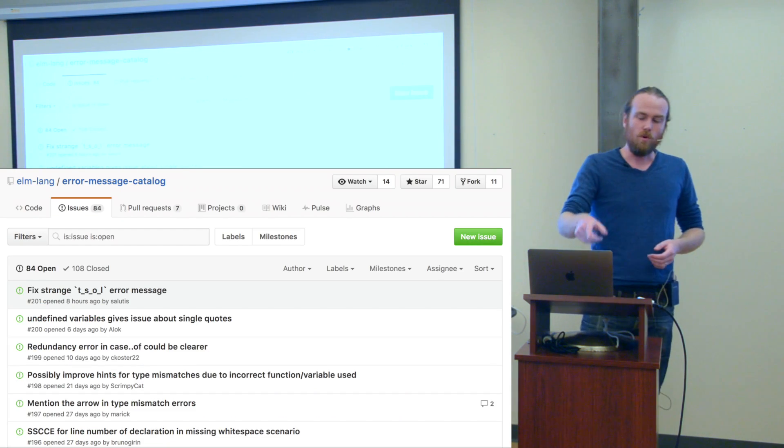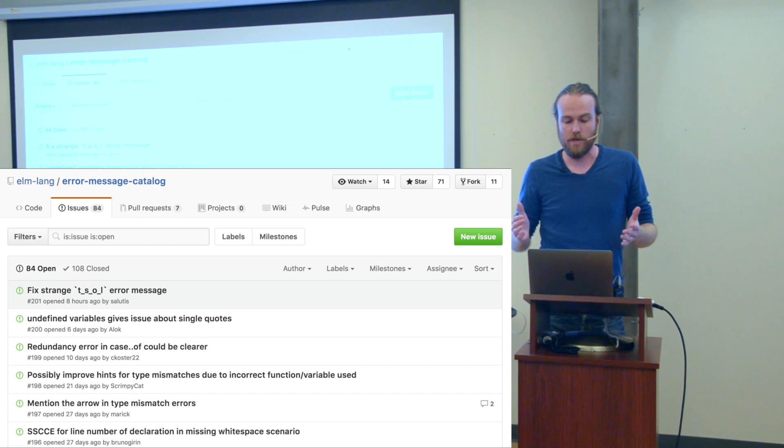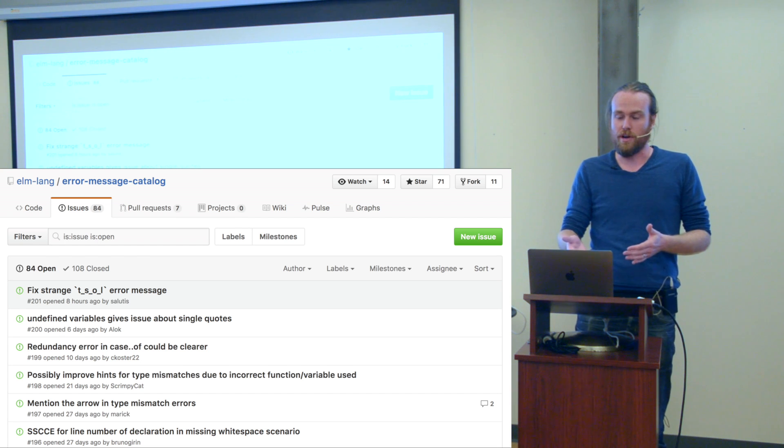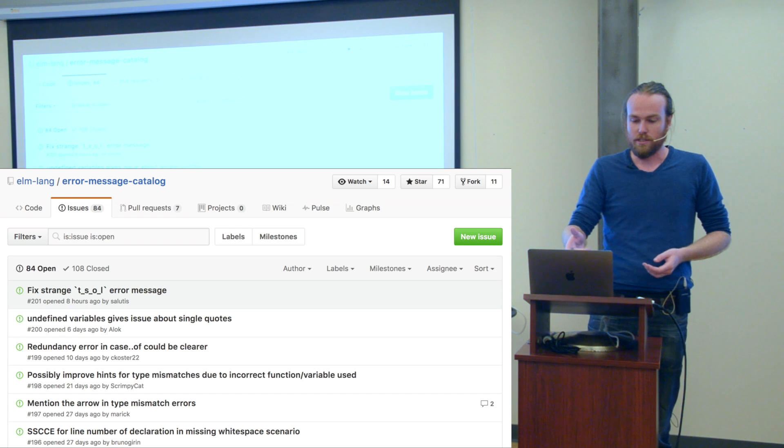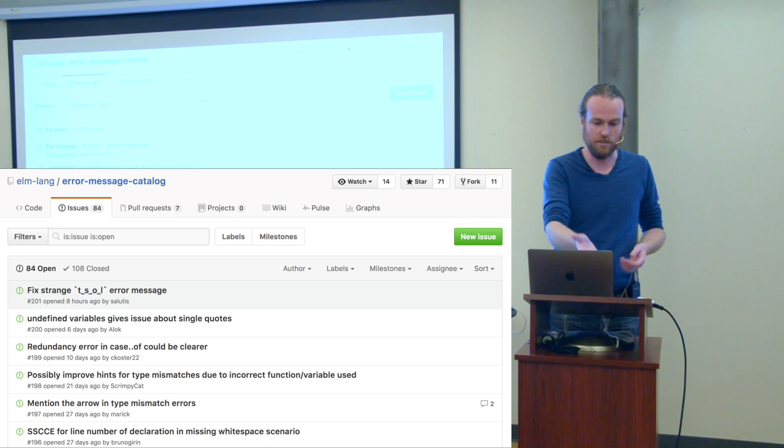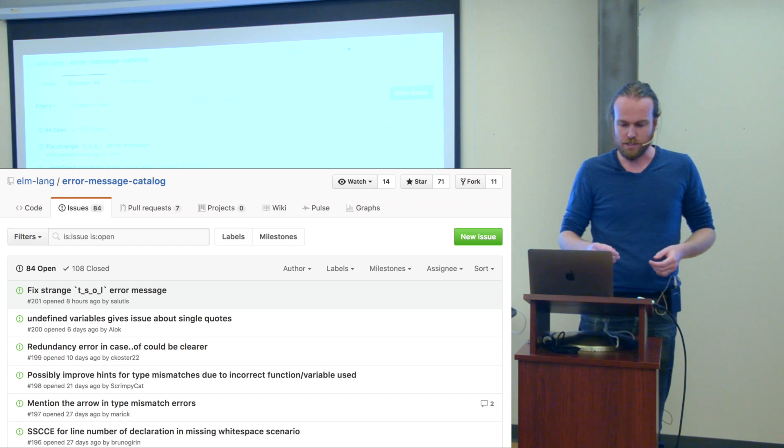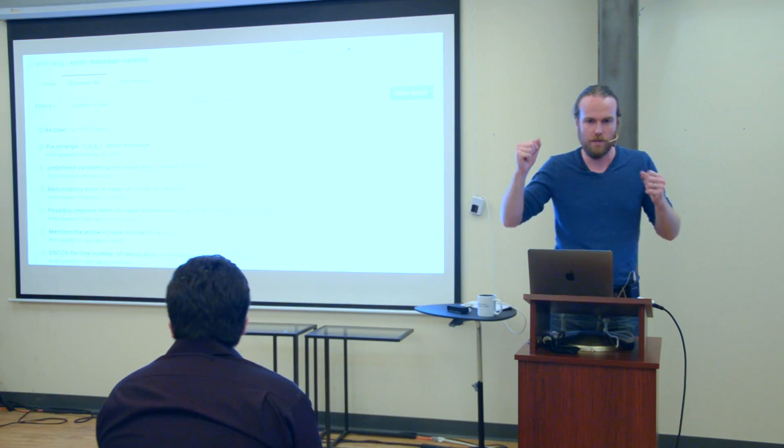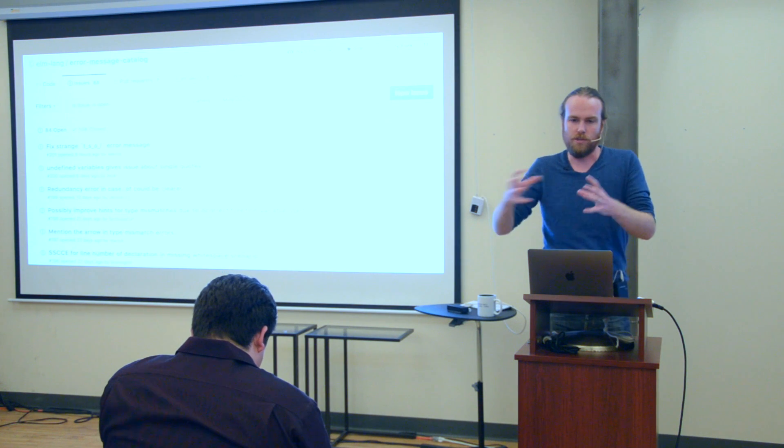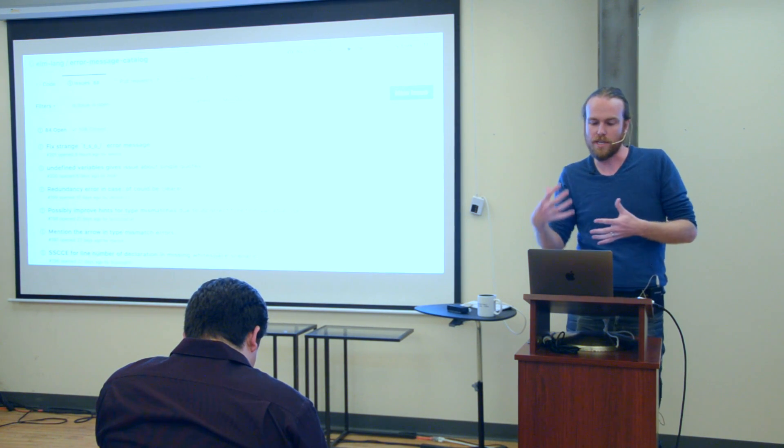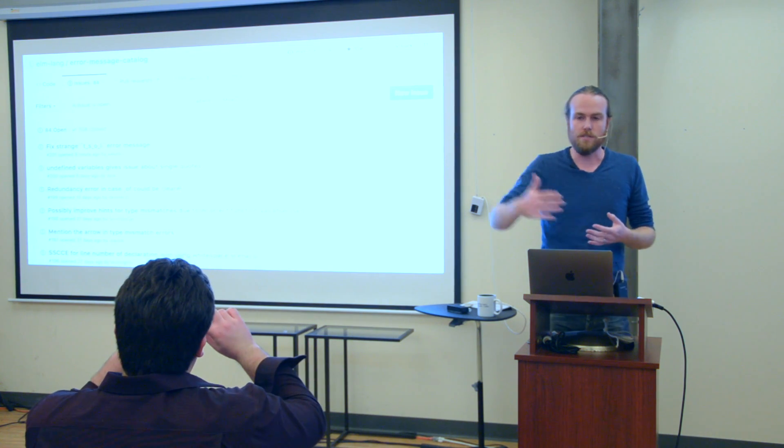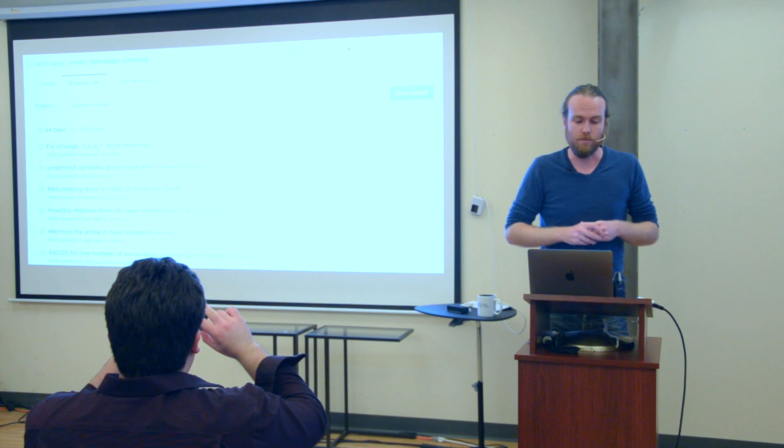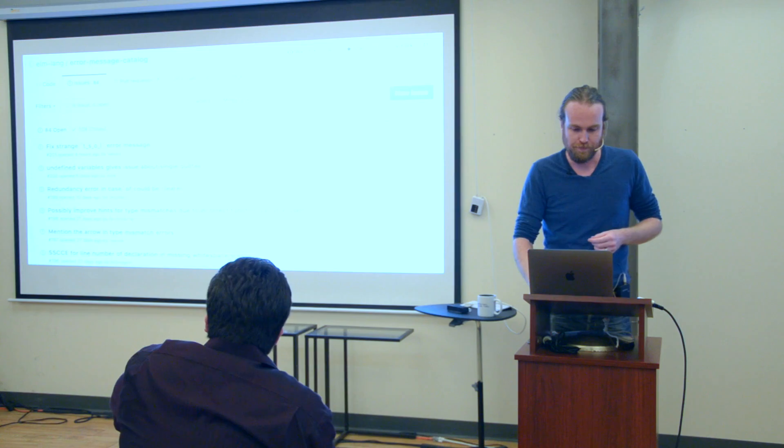So they put a lot of care into them, and here's a tweet from John Carmack extolling the virtues of Elm's error messages. One of the reasons why Elm has such great error messages is that they have a whole GitHub repository devoted to improving their error messages. Error message catalog it's called, and as you can see right now there's 84 open, 108 closed messages. Some of these take a while to fix because you need to figure out how is the compiler going to understand what's going on in the best way, how are we going to communicate that to the users in the best way. But usually every release of Elm has a few of these that really get vastly improved.